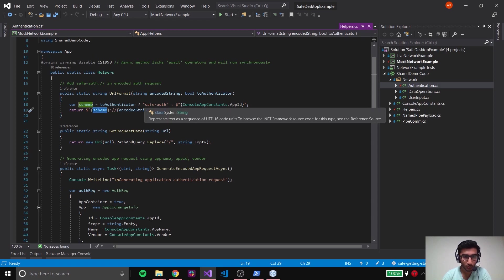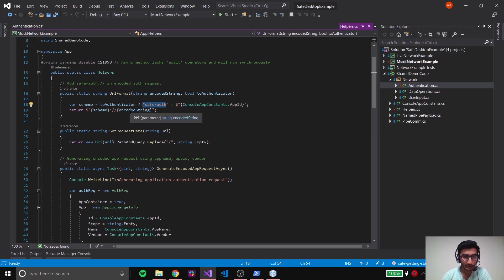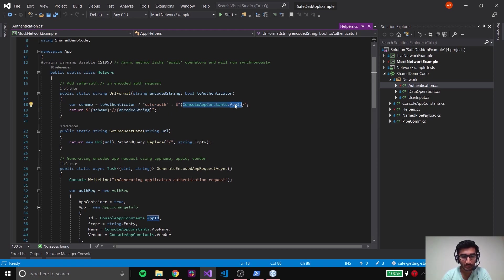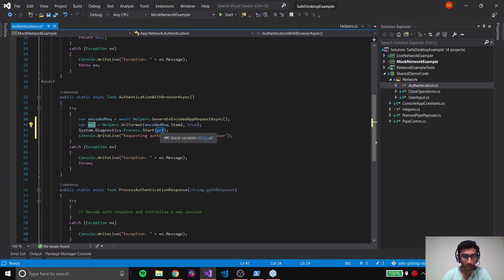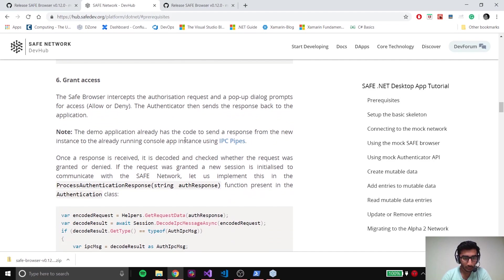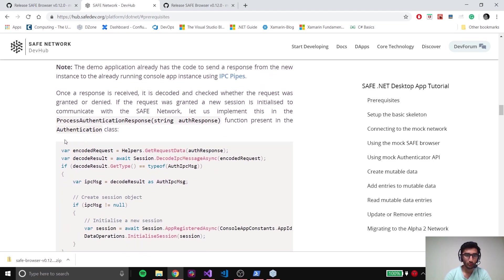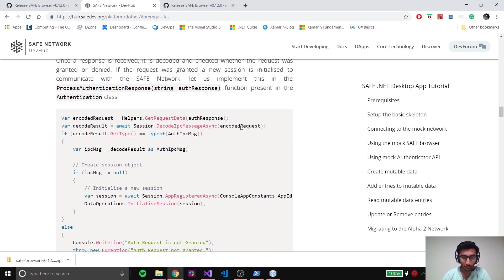If it's not going to the authenticator it would just be the app ID, because when the authenticator sends the response back to this particular app the scheme is going to be the ID of this app. Finally we just use Process.Start with the URL to send the encoded request to the browser. If you have the browser open, it would show a pop-up where you'd either allow or deny the request and send back the response. We'll run the code a little bit later.